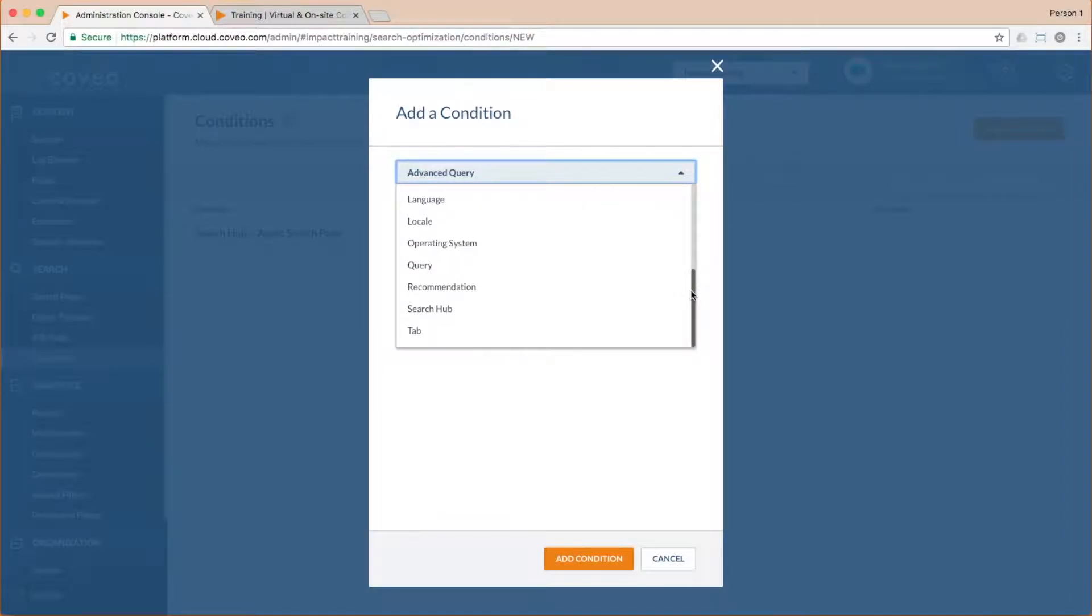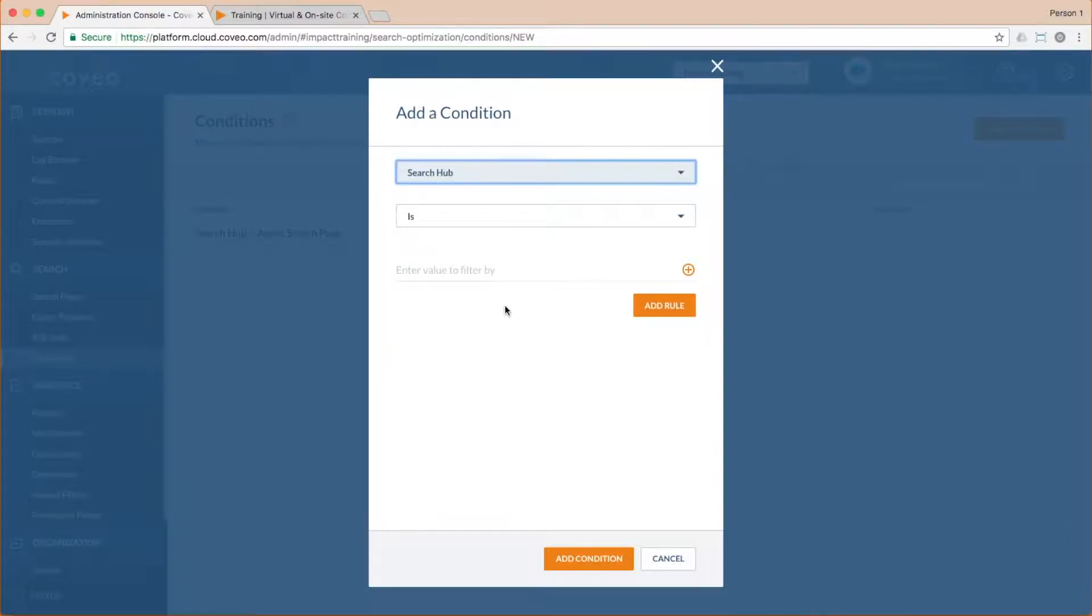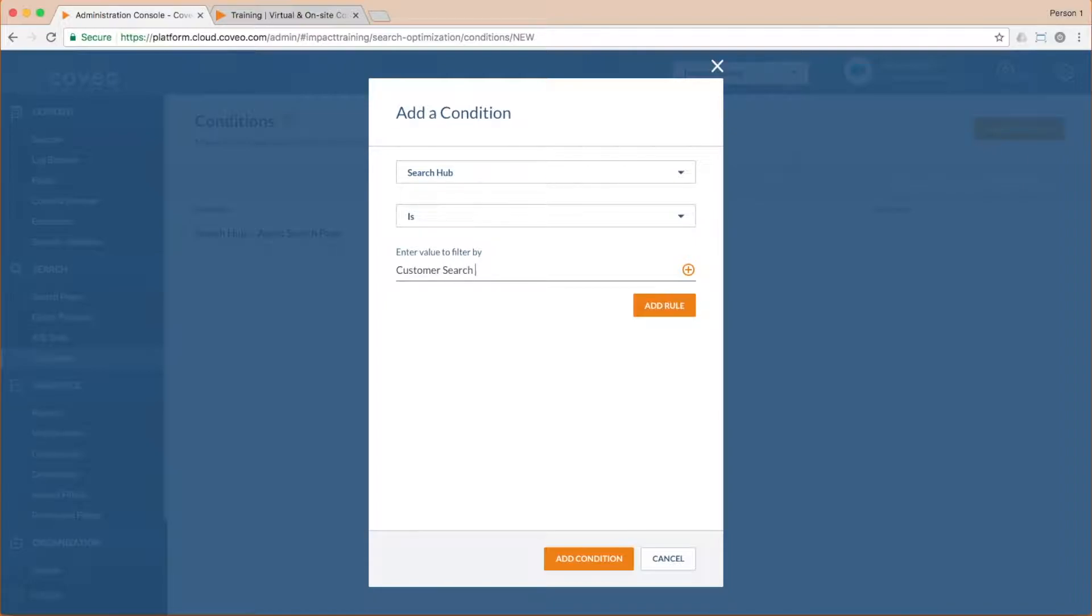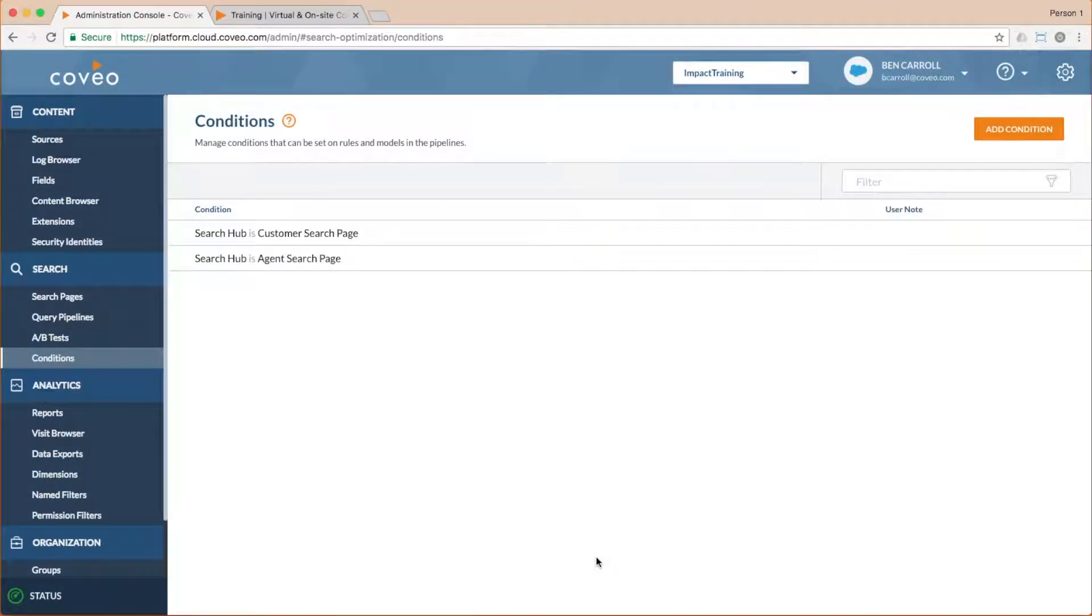Here, you can see that there are quite a few variables we can choose as our decision making pivot point. I'm going to go ahead and choose search hub and set it to our customer search page value. Now that it's saved, I'm ready to apply it.